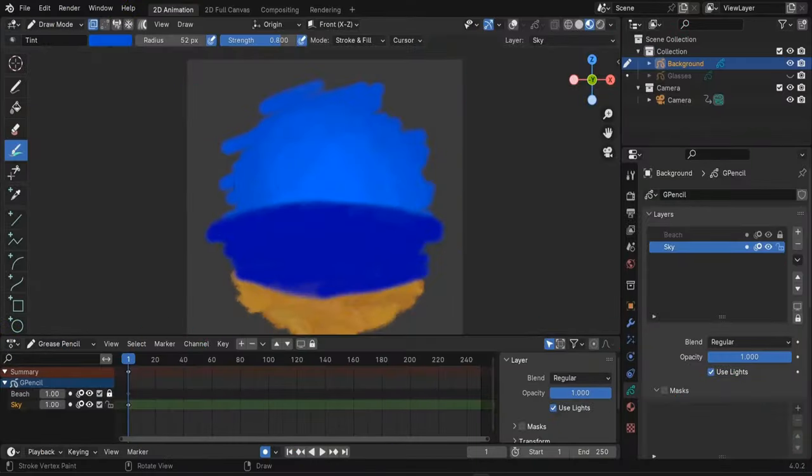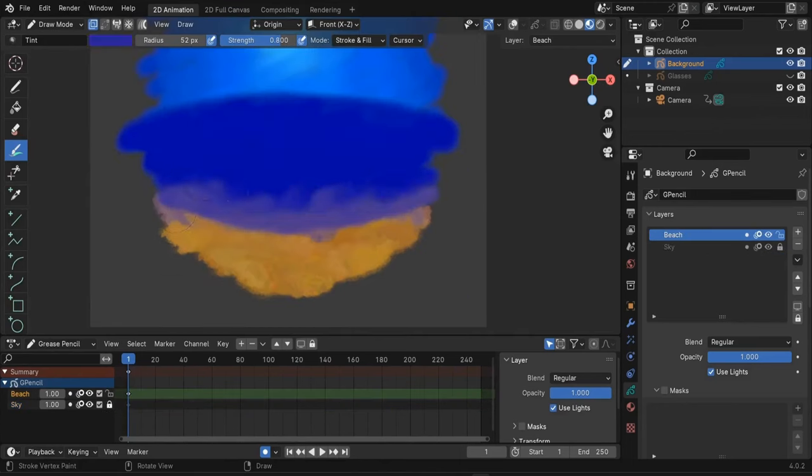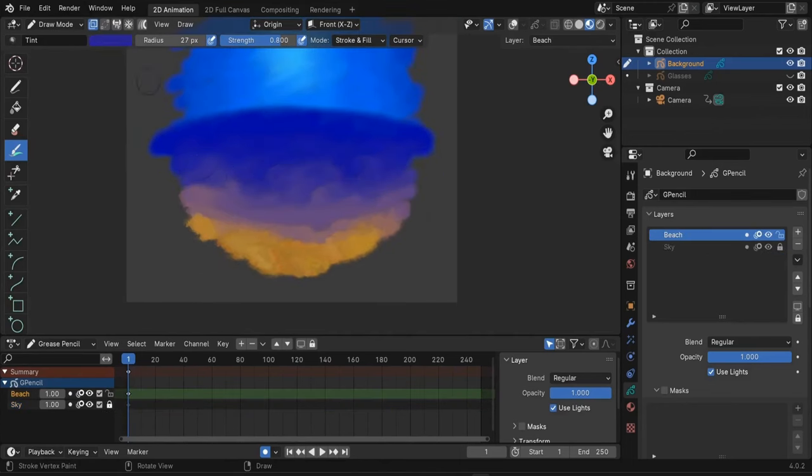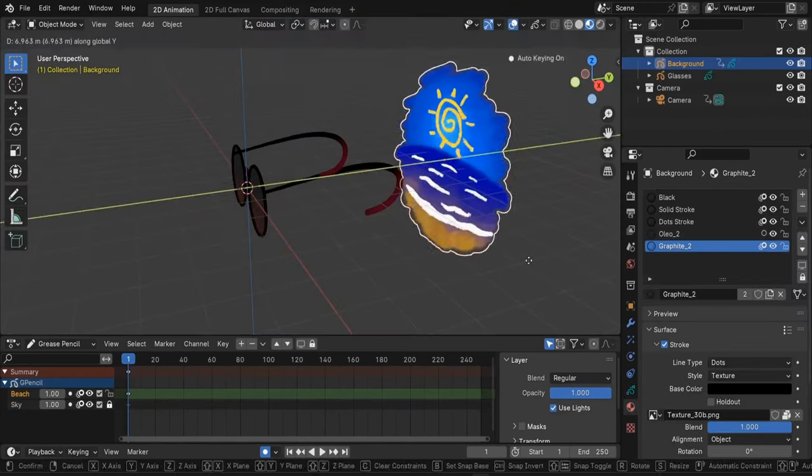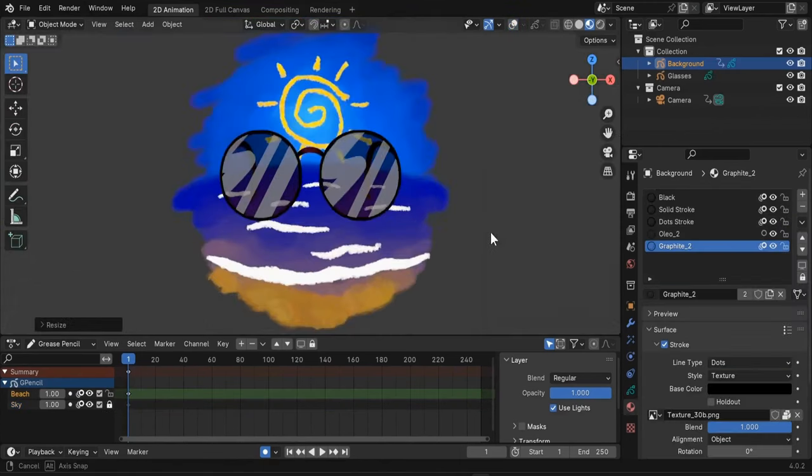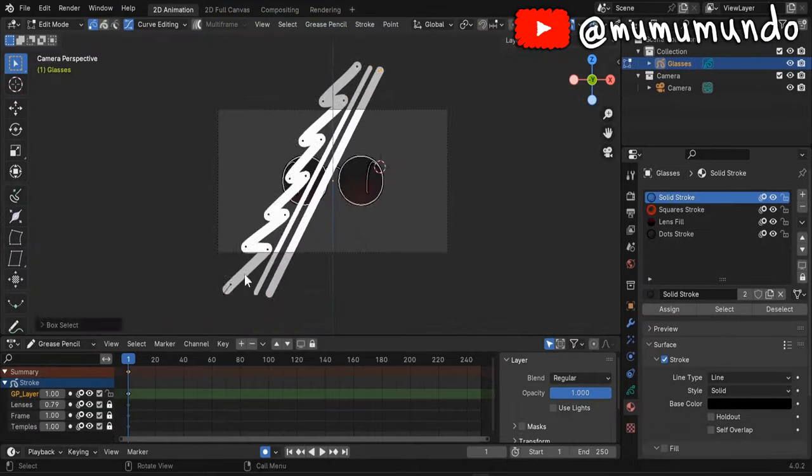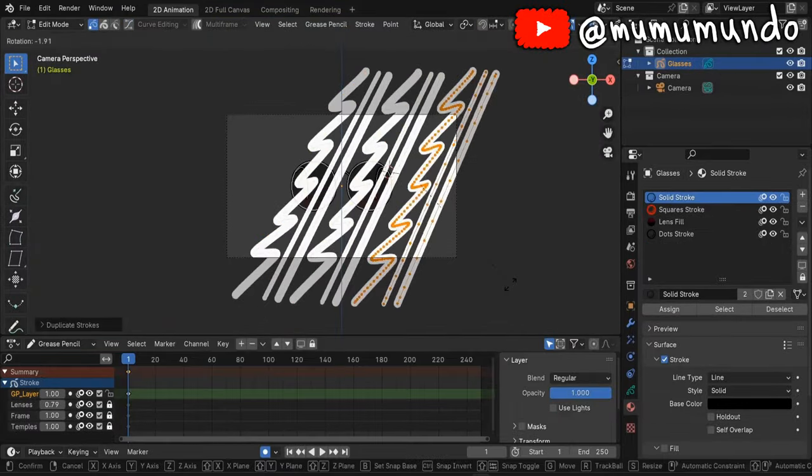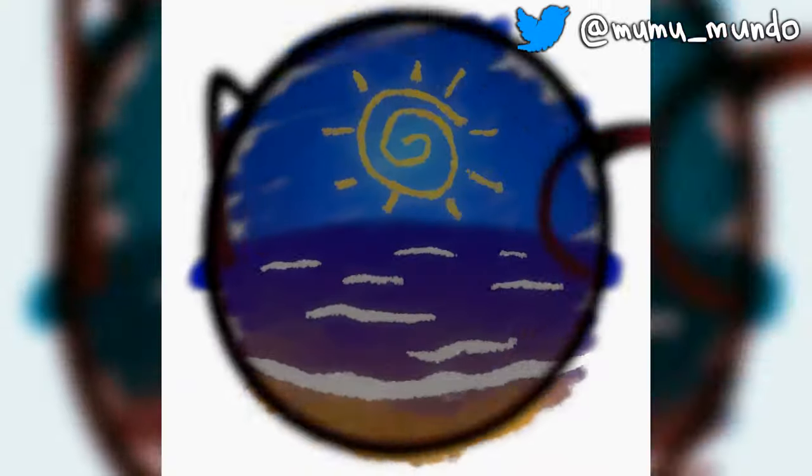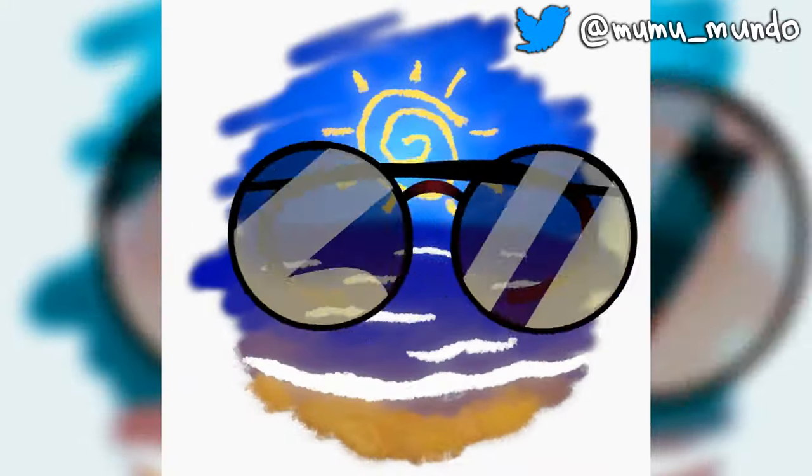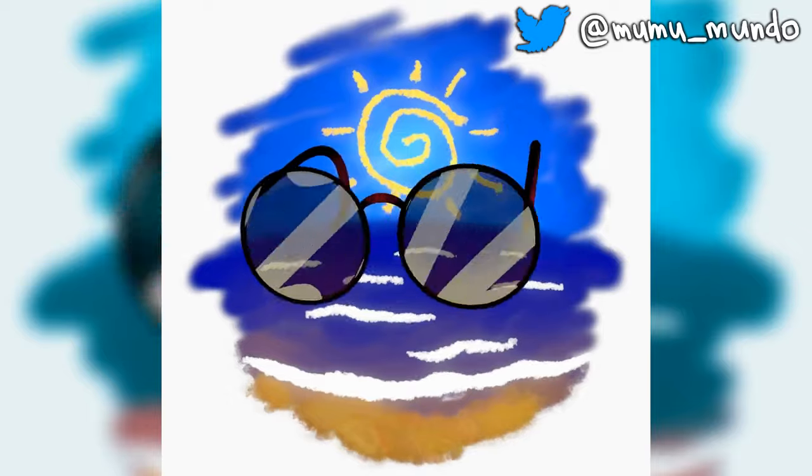Hello and welcome to this new grease pencil tutorial. This is a free snippet from my grease pencil glasses animation course that you can buy from the Blender Market or watch for free on Skillshare using the links in the description.